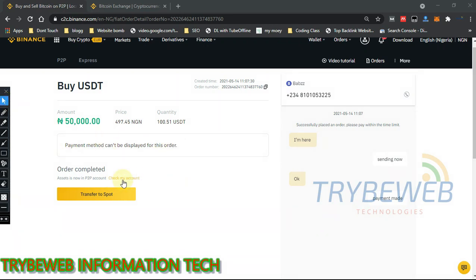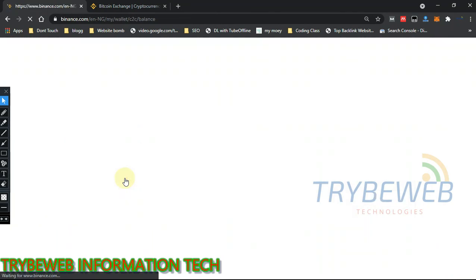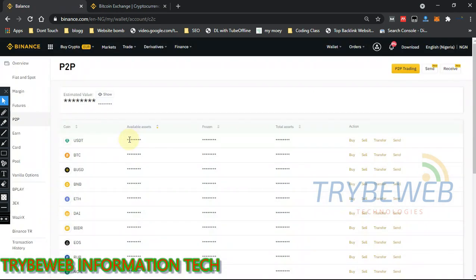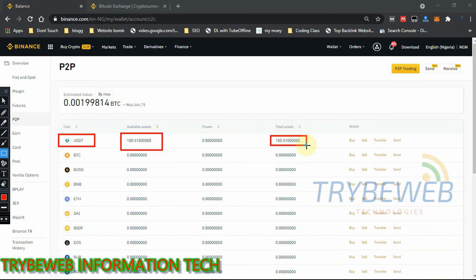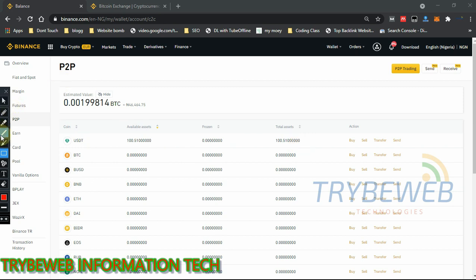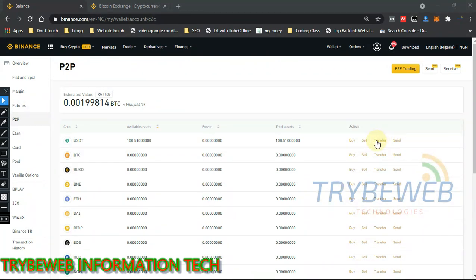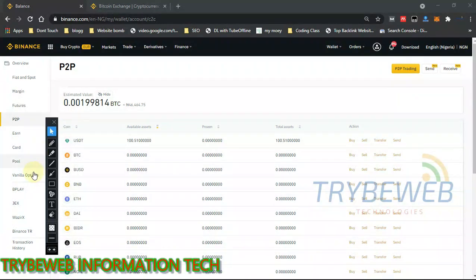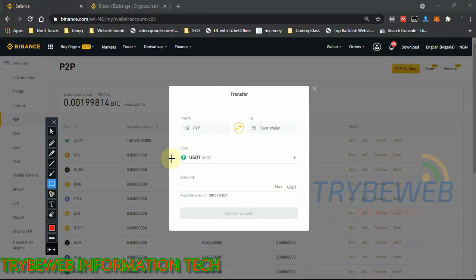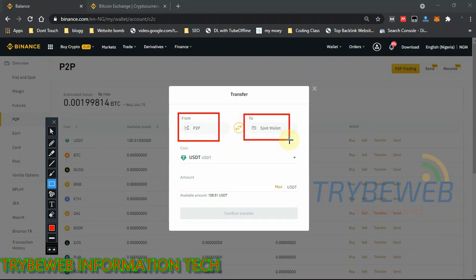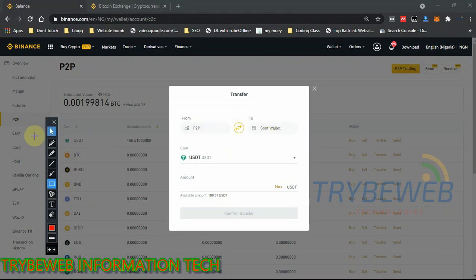The order has been completed — he released the payment. That's how fast and easy P2P is. Binance sends you an email notification, an SMS notification, and an in-app notification — three notifications total. I now have 100 USDT in my P2P account, which is around 46,000 naira although I paid 50,000 — P2P is a black market so prices are slightly higher. The next thing is to transfer USDT from my P2P wallet to my spot wallet.